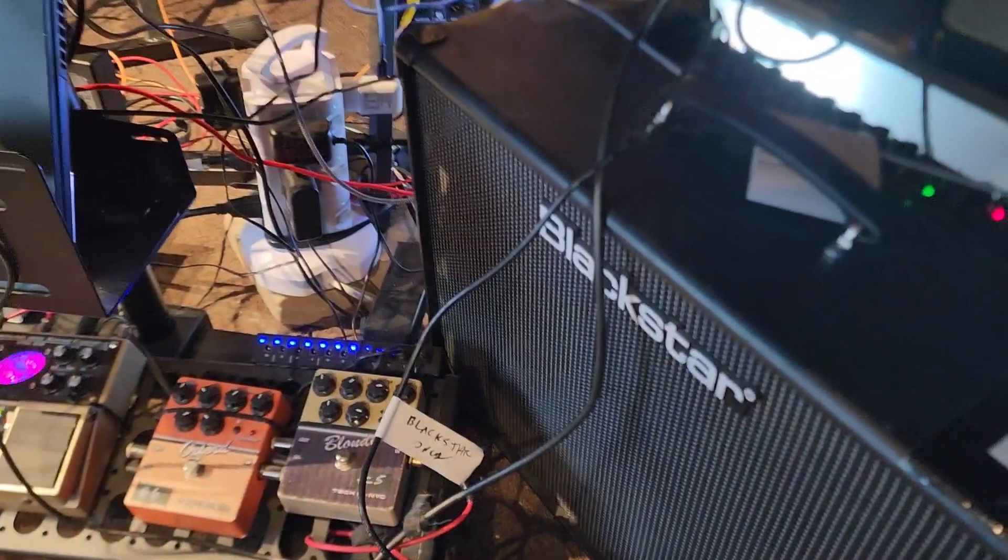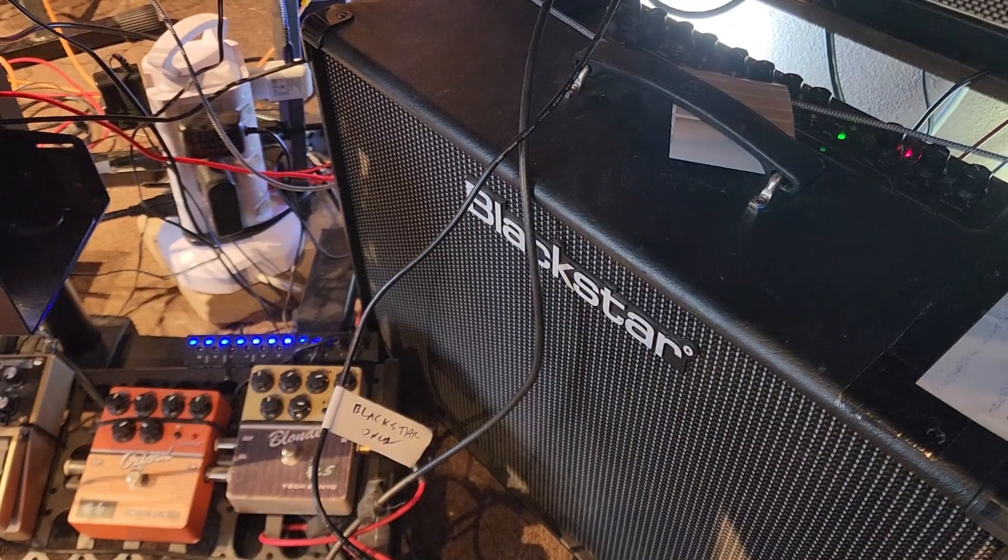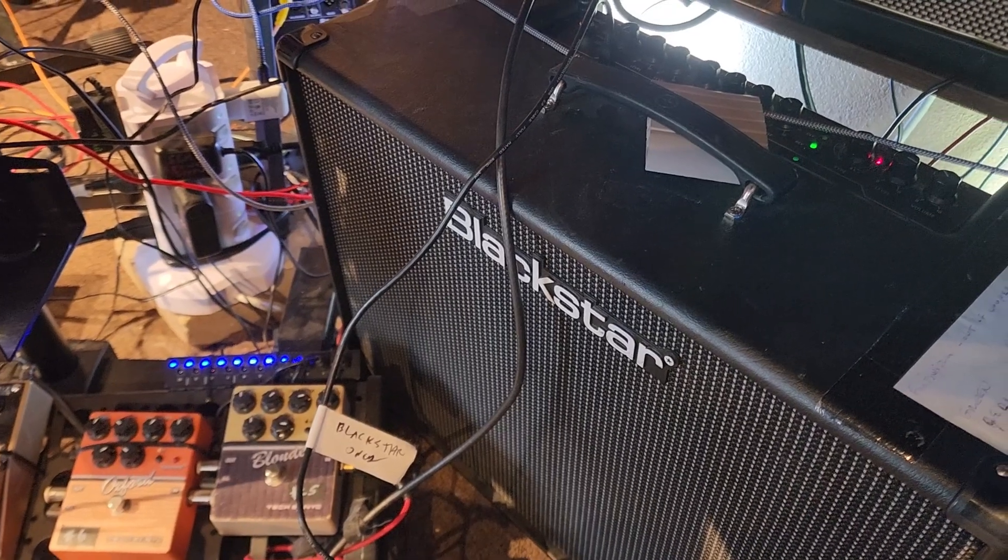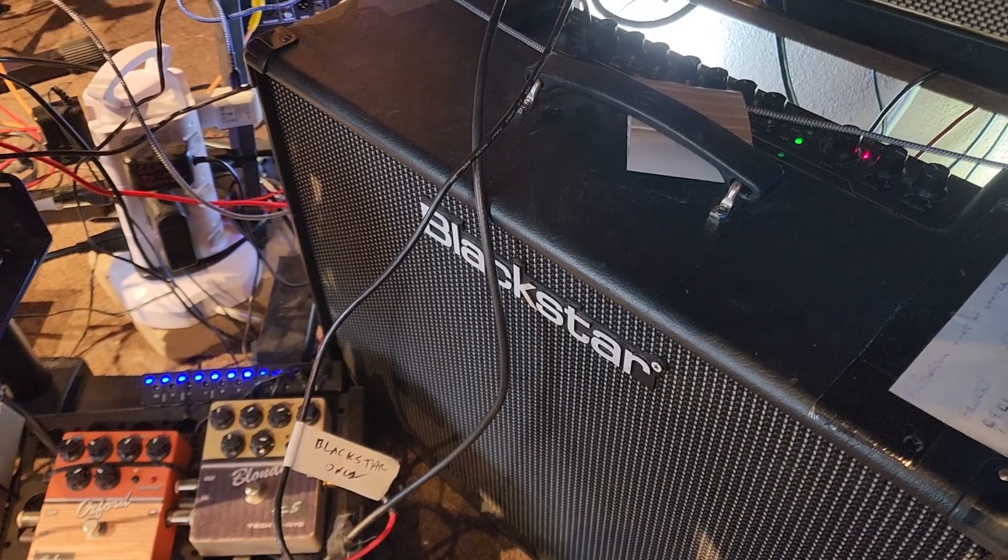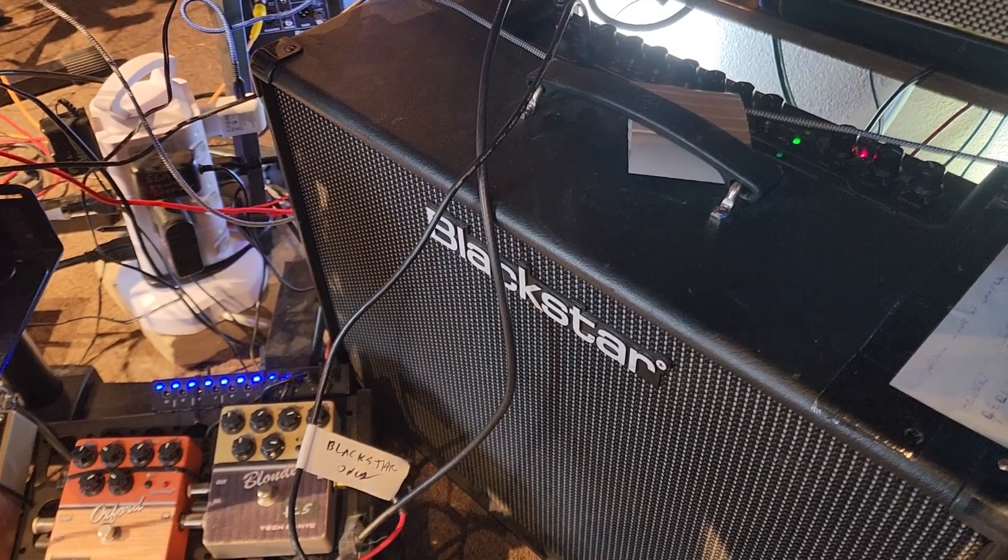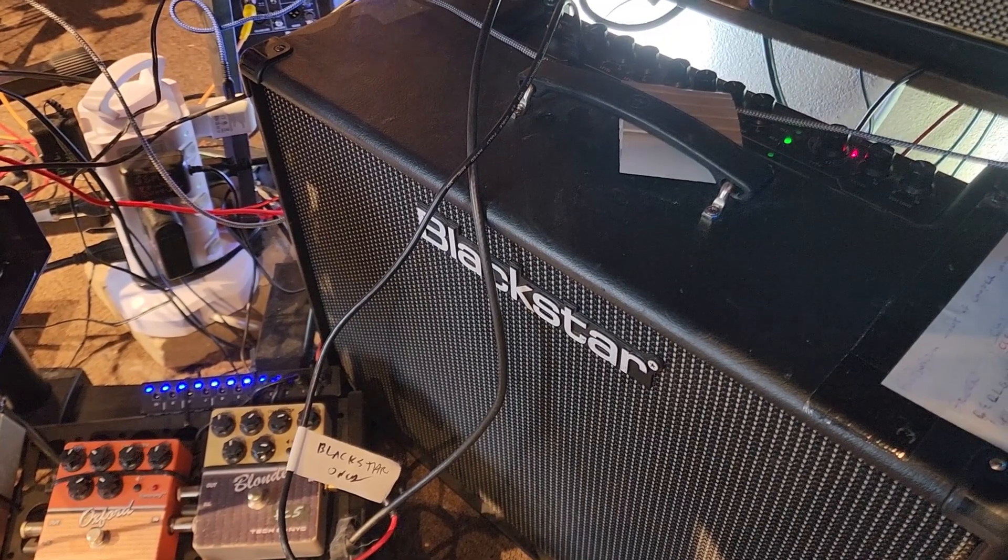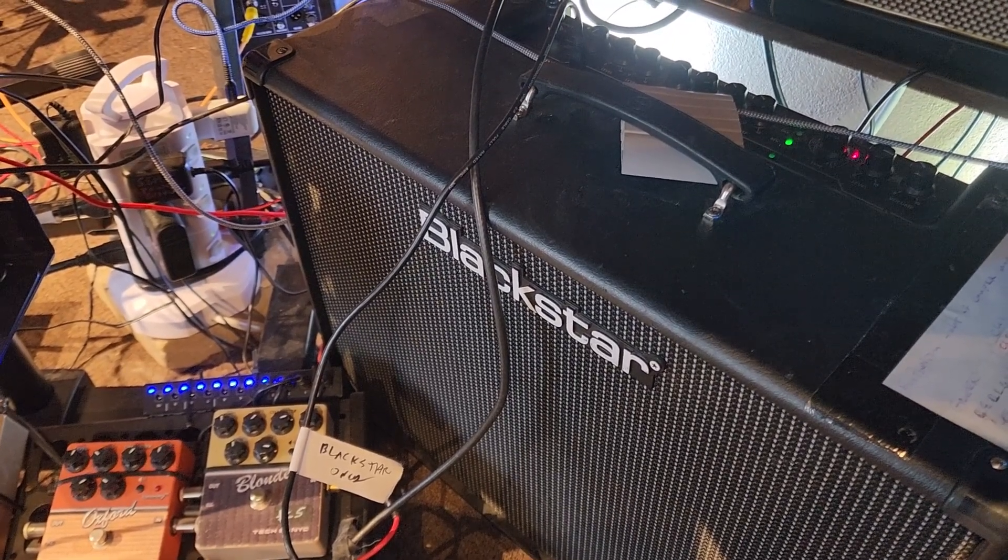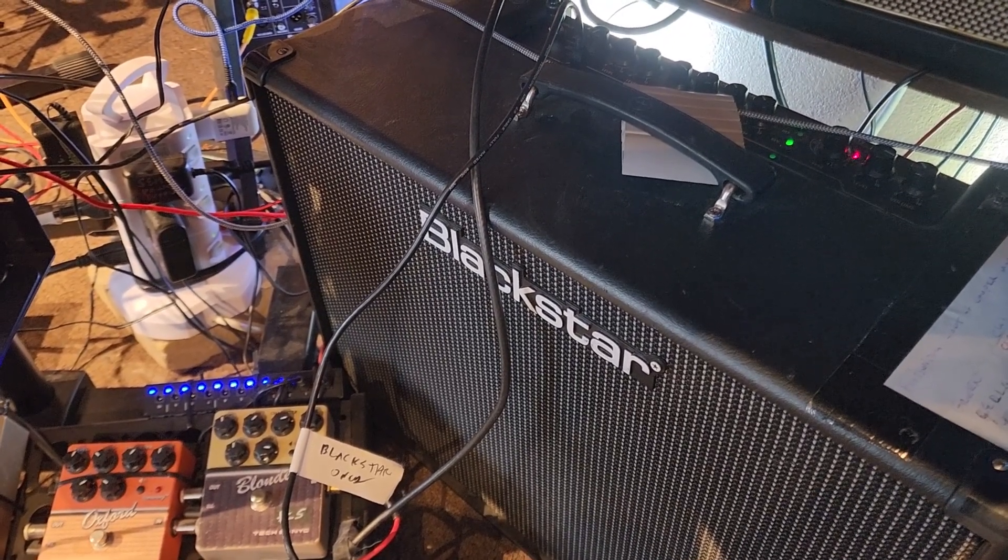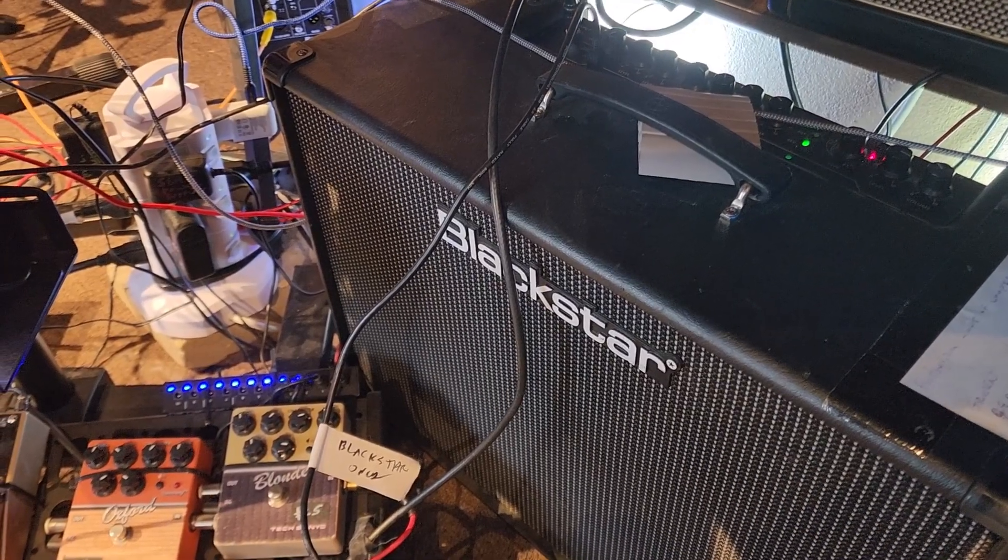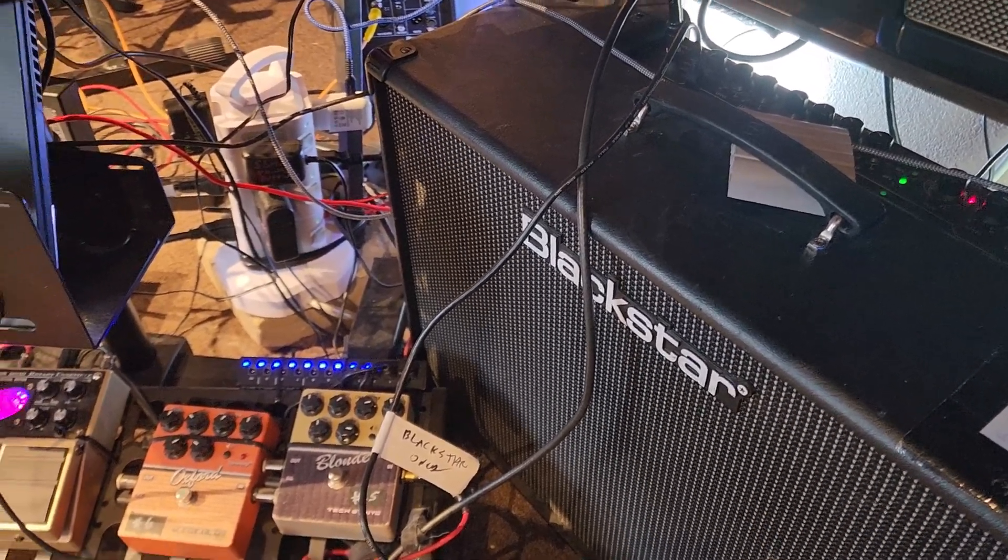This is just a quick video about how to update patches on a Blackstar ID Core amp. I've had this one a couple years. I initially just saved all the presets manually and saved them to the hardware banks, but then I realized there were actually more slots than that if you access them through a foot pedal.